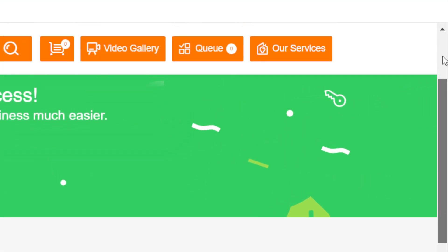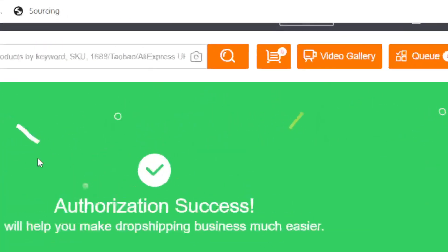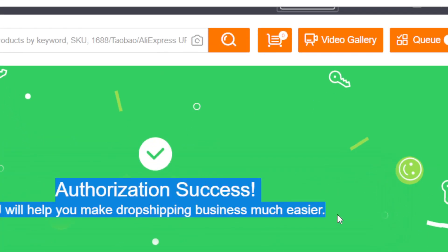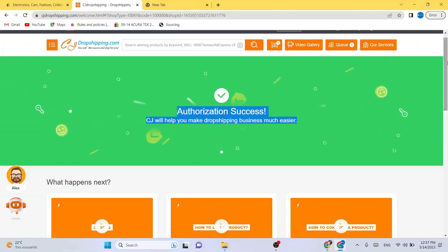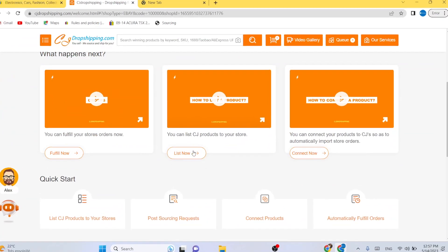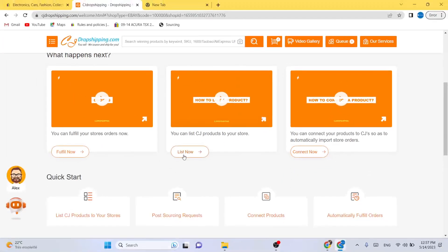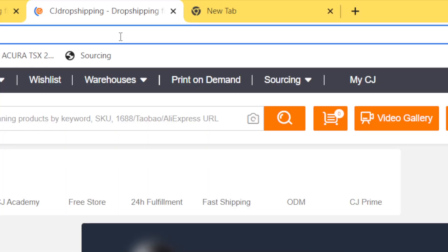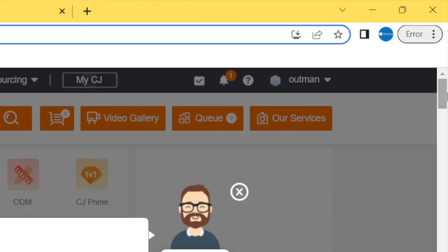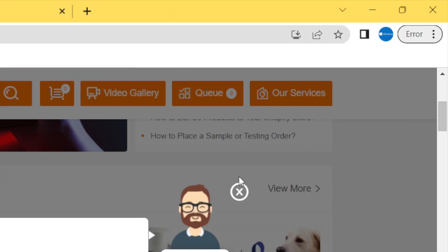You want to scroll down a little bit after you see authorization success, and then you want to click on list now. What you need to do now is to find a winning product.